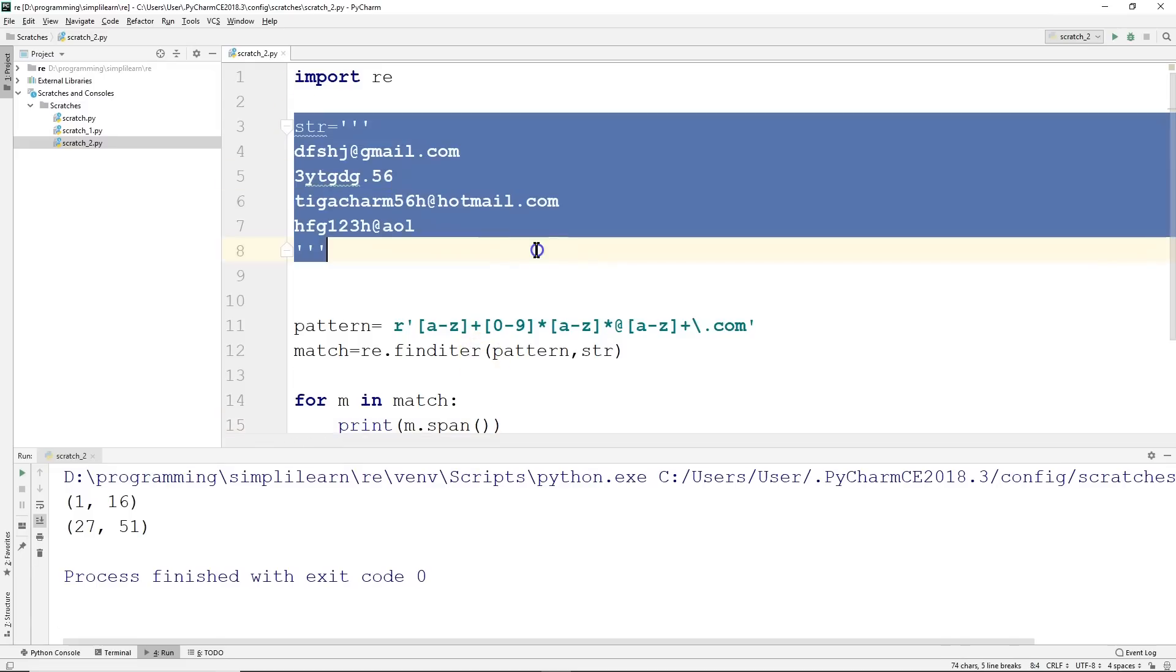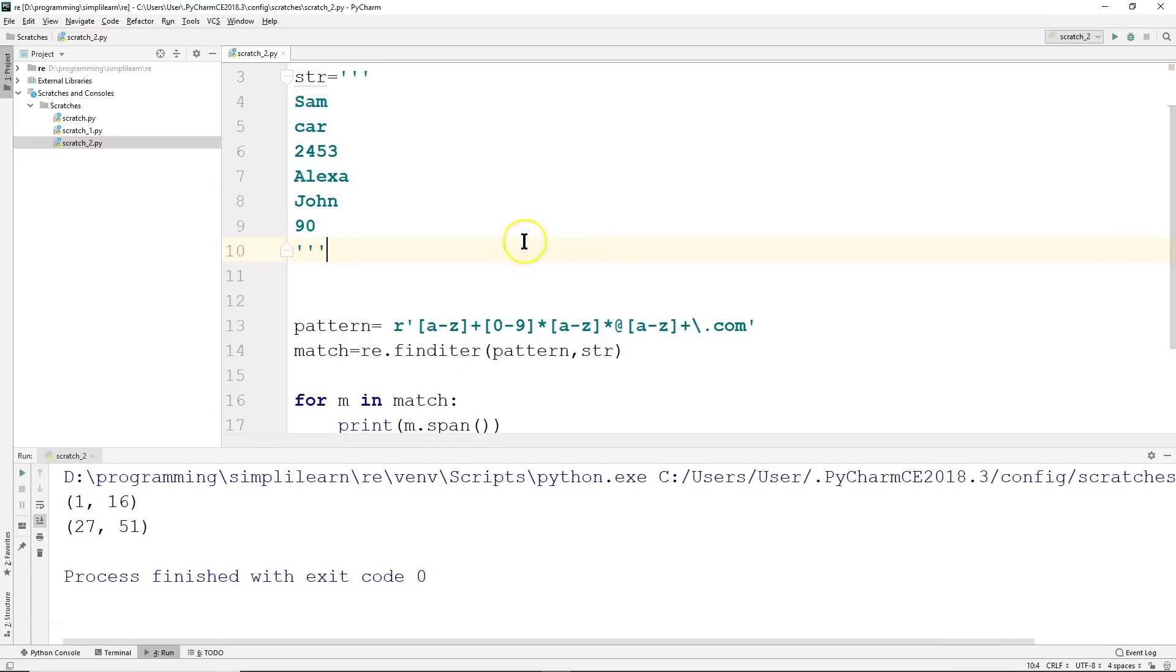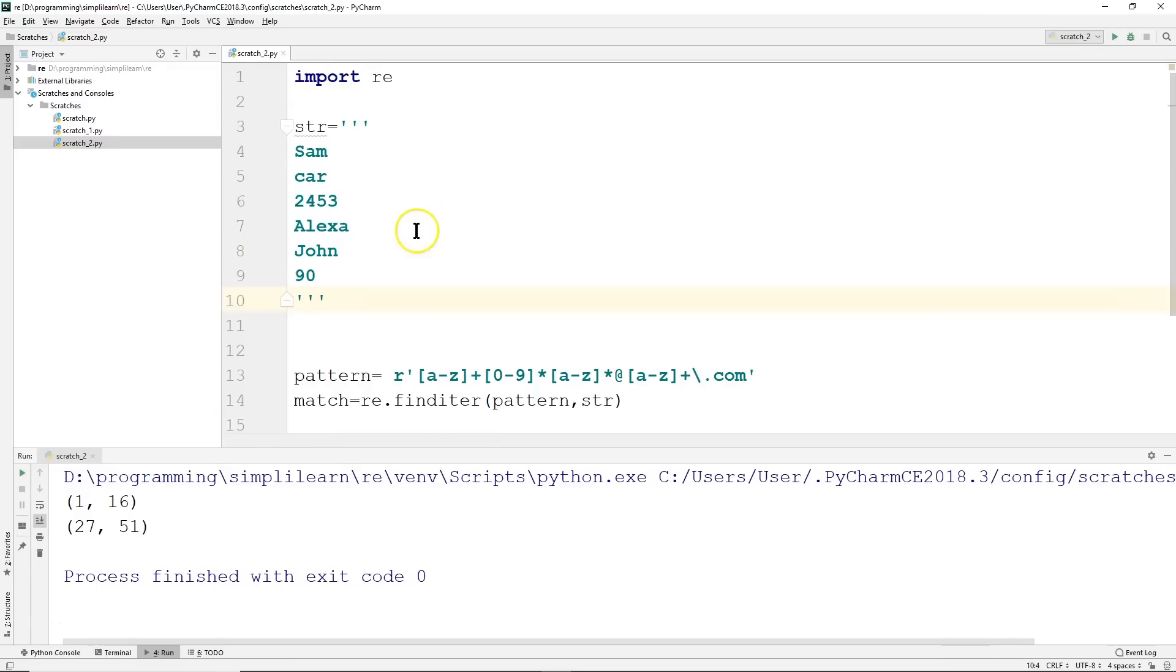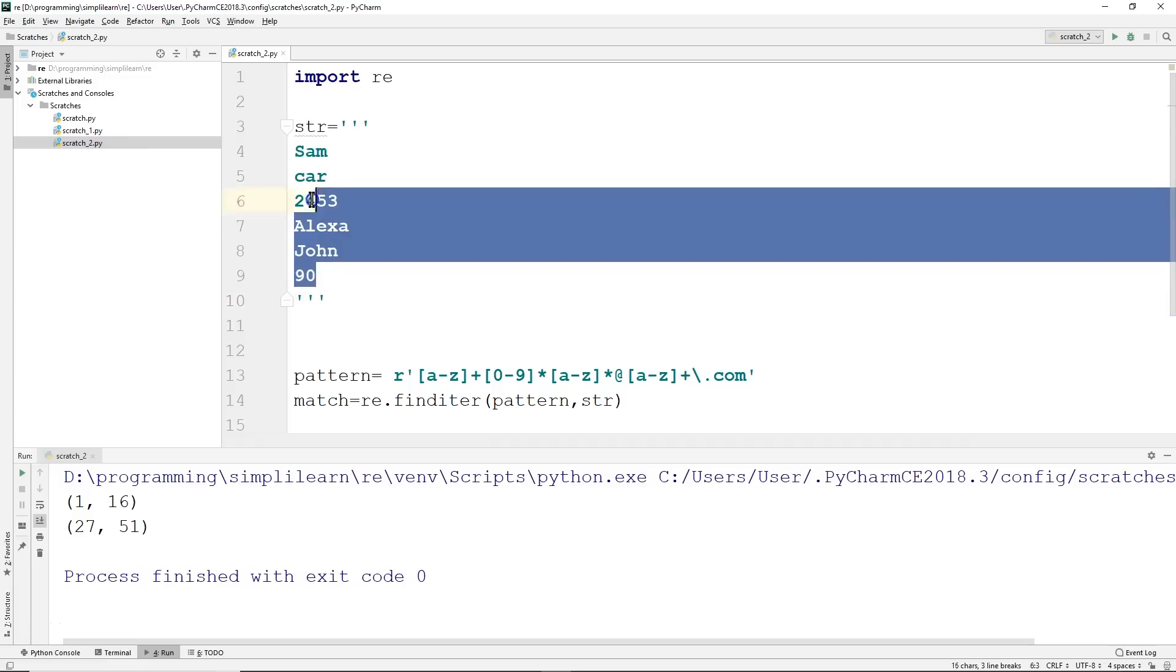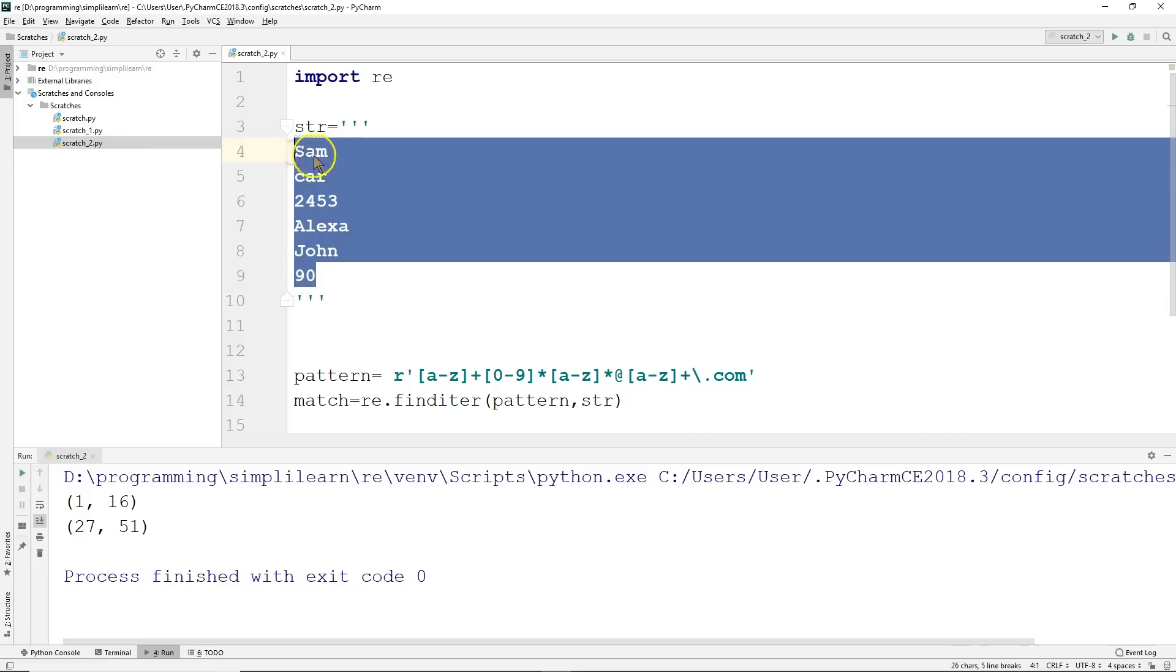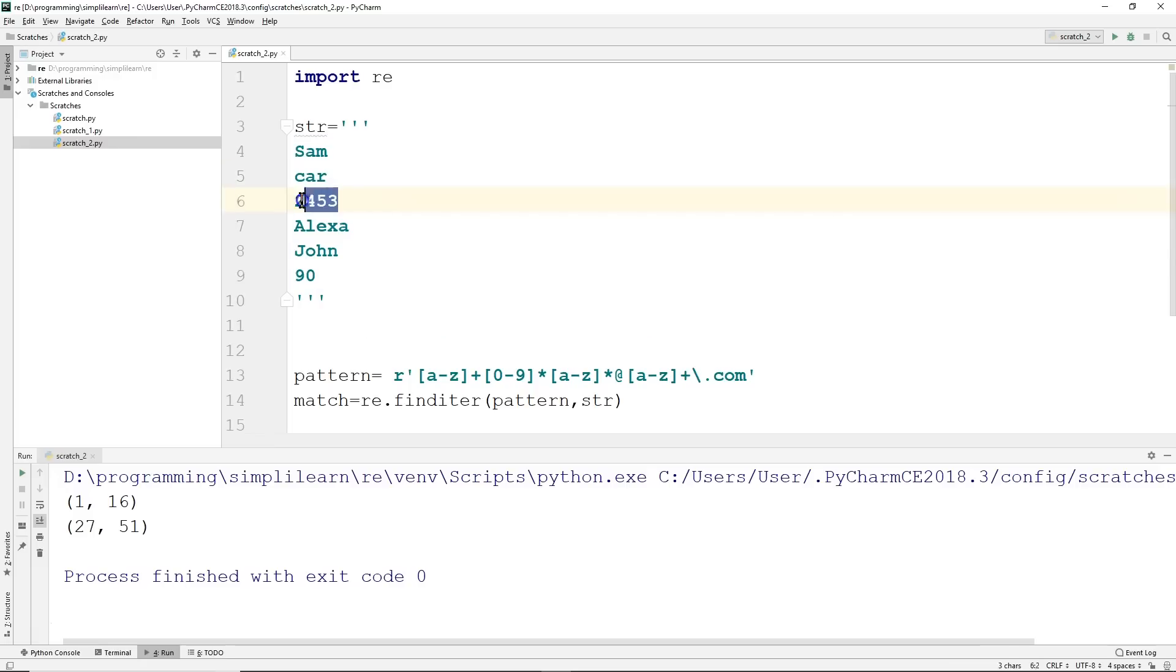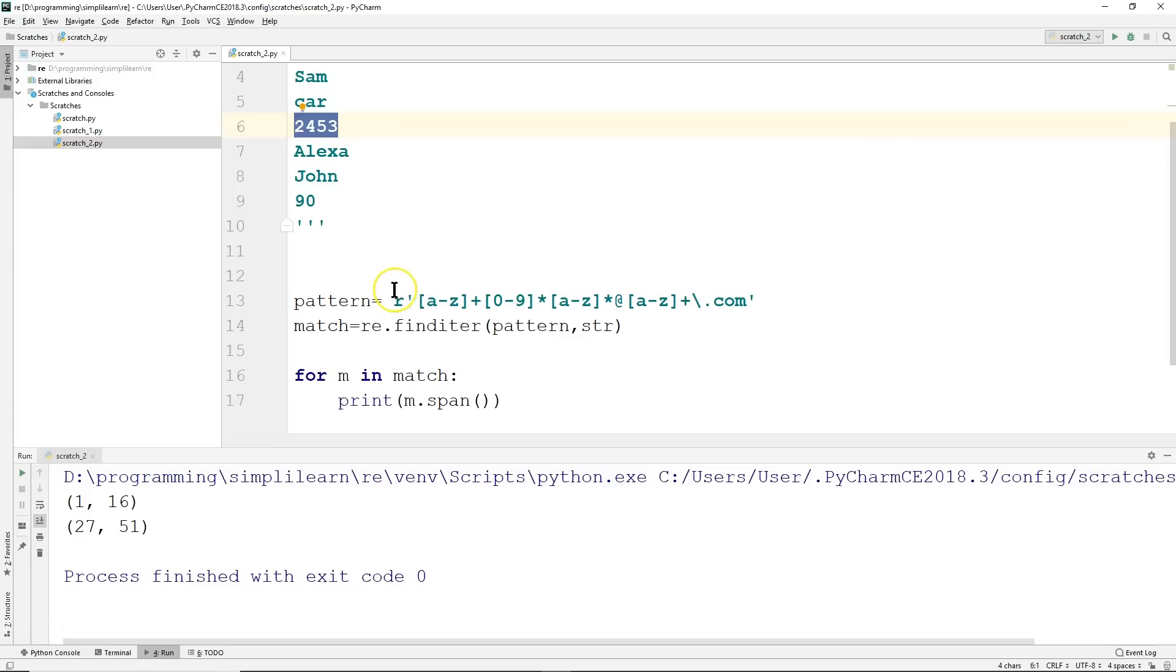So let's get out of the emails. That was kind of fun. And let's give a new set of data. In this case, we have Sam, Carr, 2453, Alexa, John, 90. We notice we have a capital S for Sam and a capital J and a capital A. And let's say you're working on a project where you've been asked to find the names of the people. You're doing word counts. You got to remove all the proper names out.